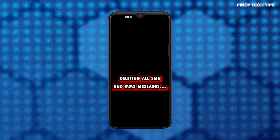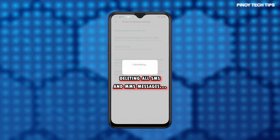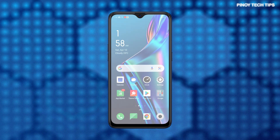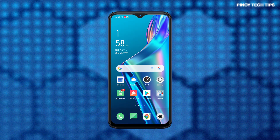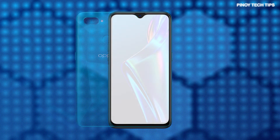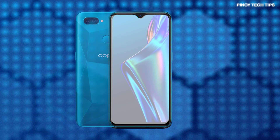The phone will then start deleting all SMS and MMS messages saved on the phone, leaving the messages folder empty. This process does not affect any SIM card data and so, all your messages saved on the SIM card are retained. And that's how to execute a simultaneous deletion of all SMS and MMS messages on the Oppo A12 smartphone.